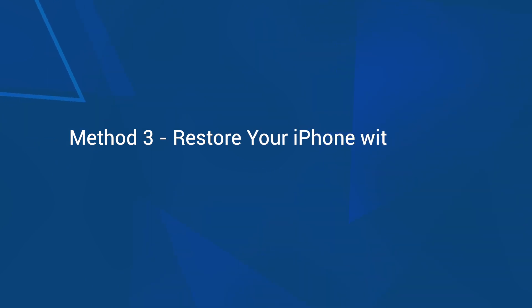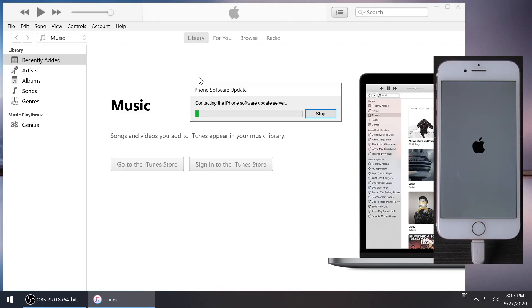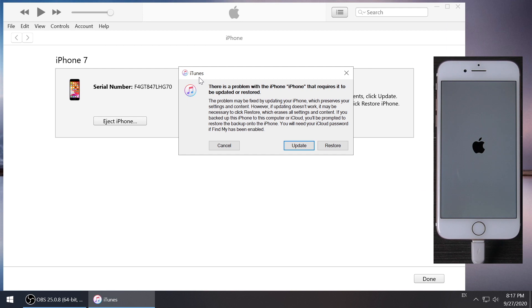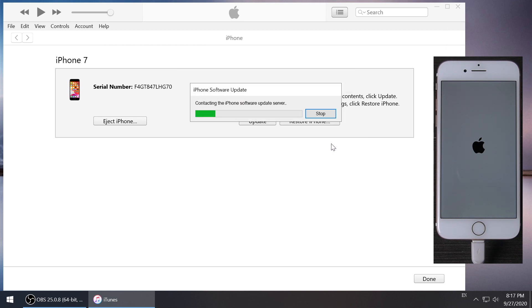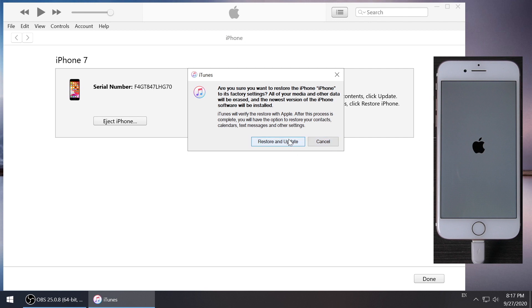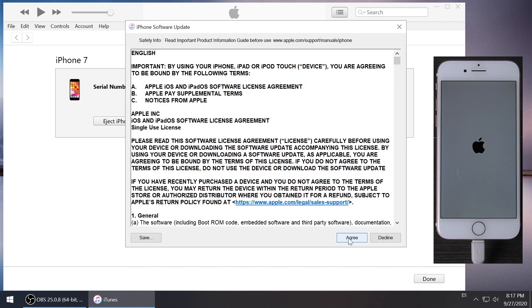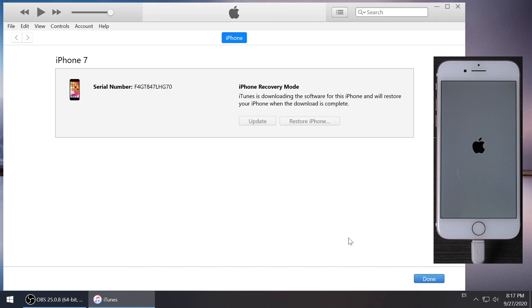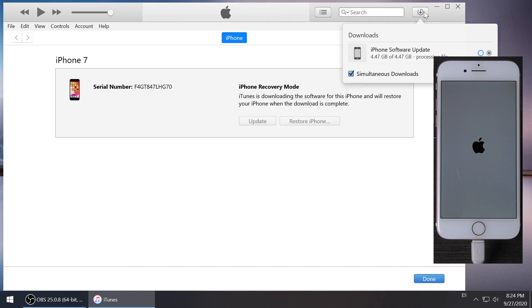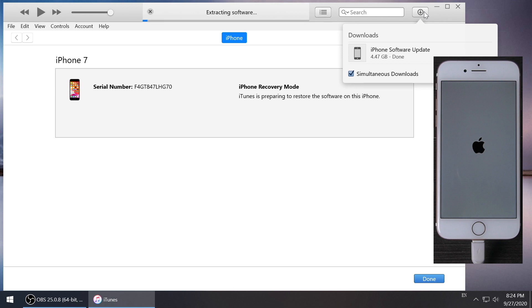Method 3: Restore your iPhone with iTunes. Connect your iPhone 7 and launch iTunes. Click Restore, and iTunes will start to restore your iPhone 7.